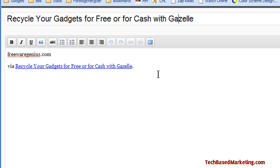And of course you know what to do when you're at this page if you're familiar with WordPress. All right, that's it from me. I hope this has been helpful, and if you have a couple of minutes, do drop by at our blog at techbasedmarketing.com/blog and say hi to us.